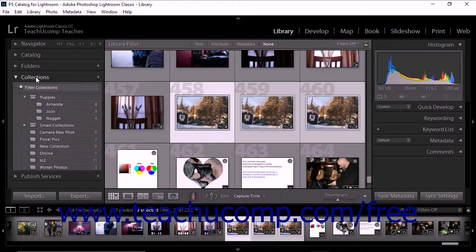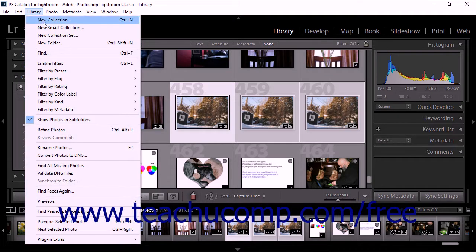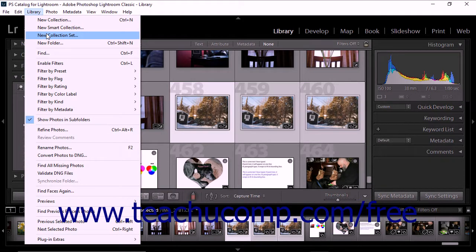To use the menu bar, select Library, New Collection Set from the menu bar.